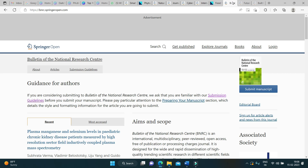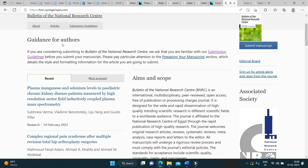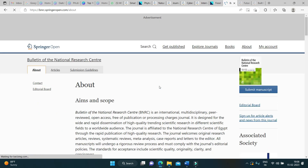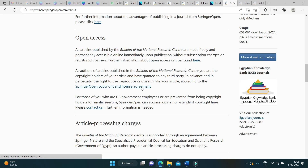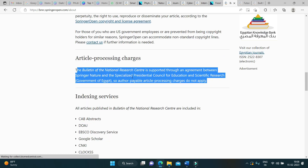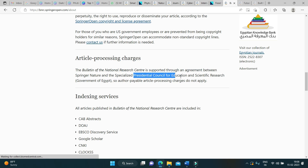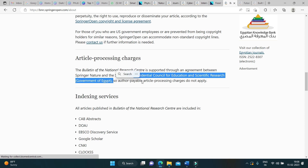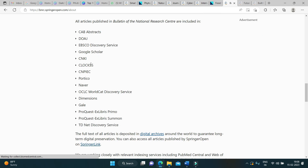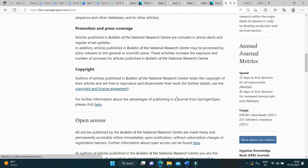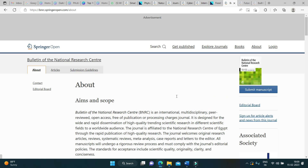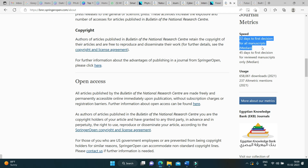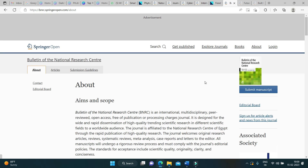The next journal in the list is the Bulletin of the National Research Center. I am personally targeting this journal as my research falls under its aims and scope. You can check the article processing fee, which is covered by the Presidential Council for Education and Scientific Research, Government of Egypt, so authors do not need to pay article processing charges. It is indexed in reputed platforms and is yet to get its first impact factor, possibly receiving it this year. It has a rapid review process — within 22 days of submission, you will get the outcome.